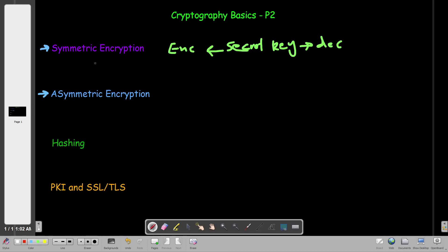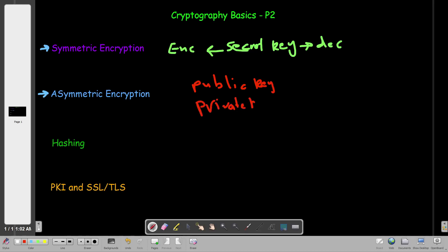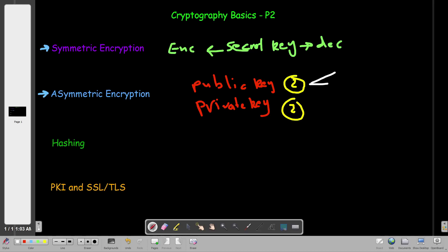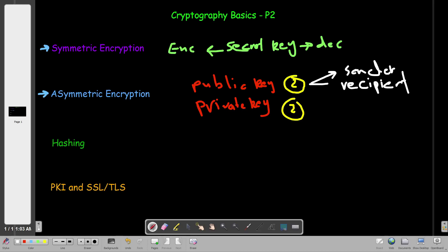The case for asymmetric encryption was different. In asymmetric encryption we rely on two sets of keys — a public key and a private key. In total there are two public keys and two private keys: one public key and one private key for the sender, and one public key and one private key for the recipient.